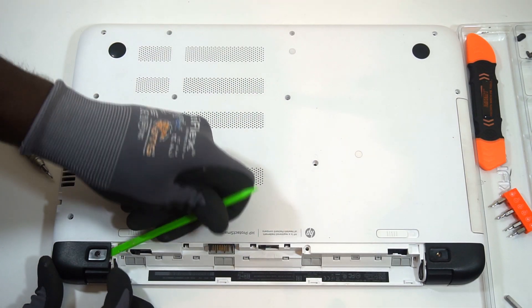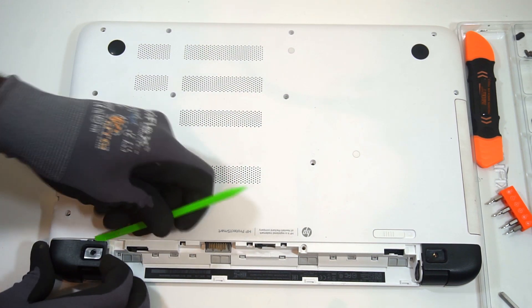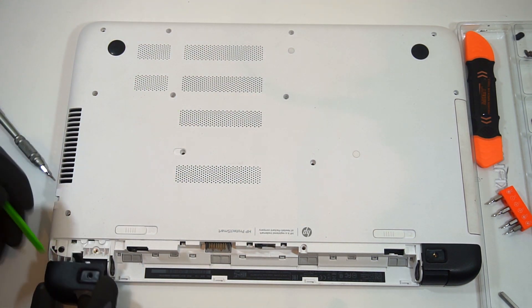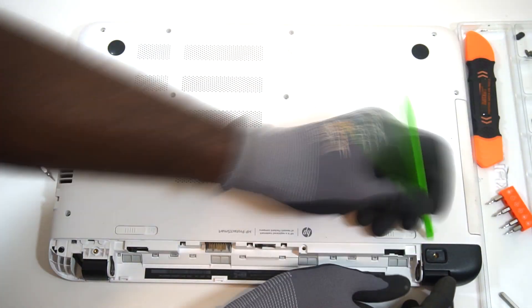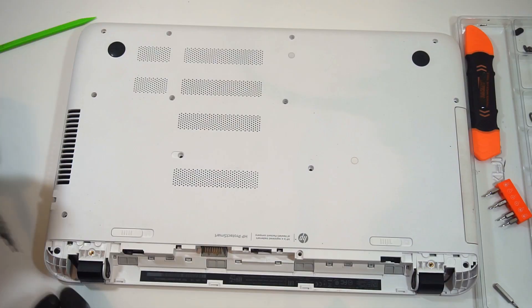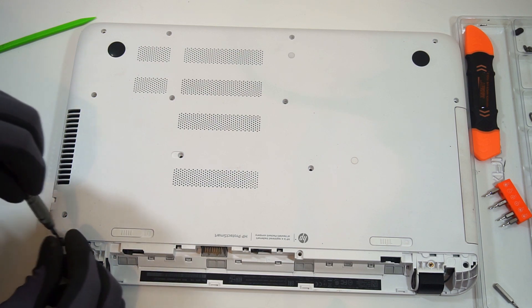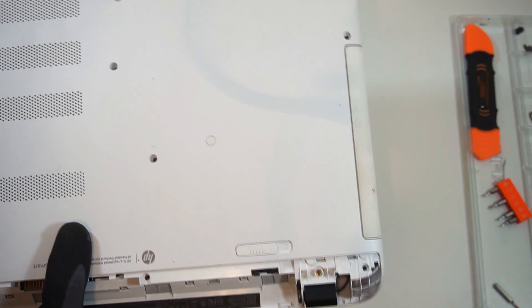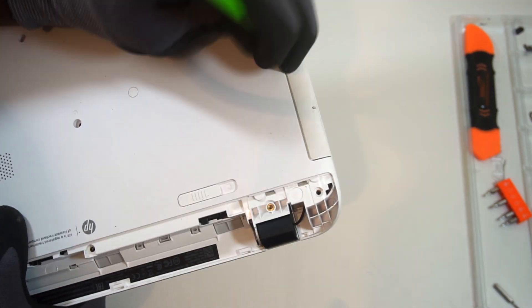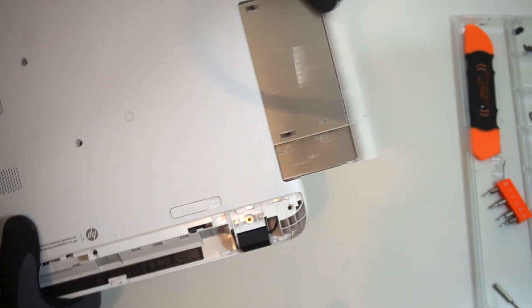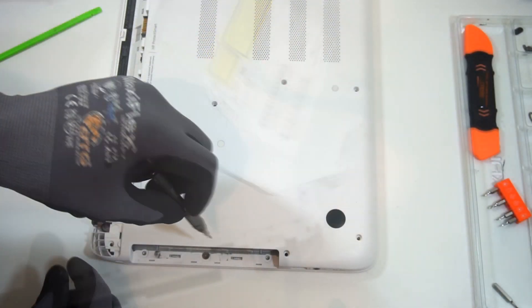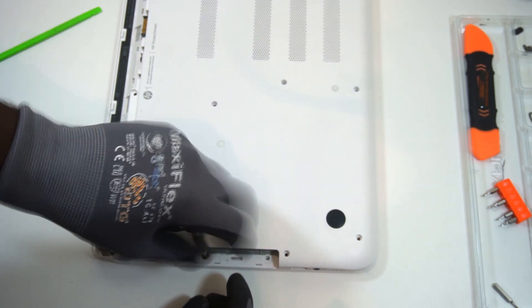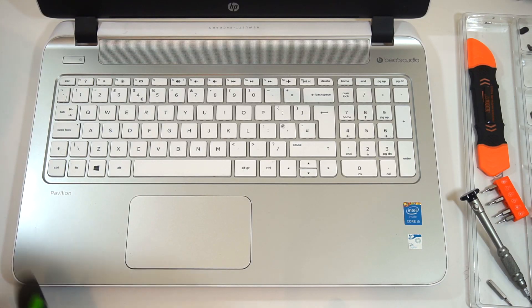So the next thing you need to do is remove the hinge covers for the laptop, and there's also two screws, one located under each hinge cover, so make sure you take it off. Then next we need to take out the optical drive as well, and there should be another screw located underneath the optical drive bay, so make sure you take that out.